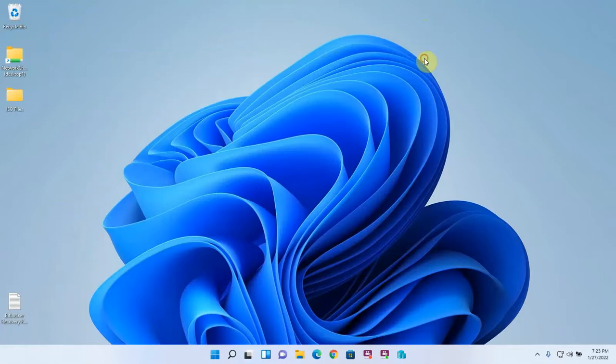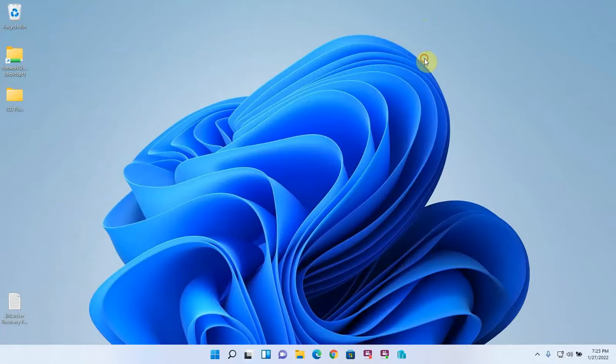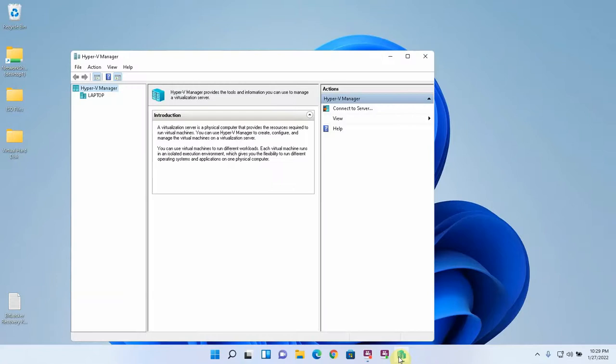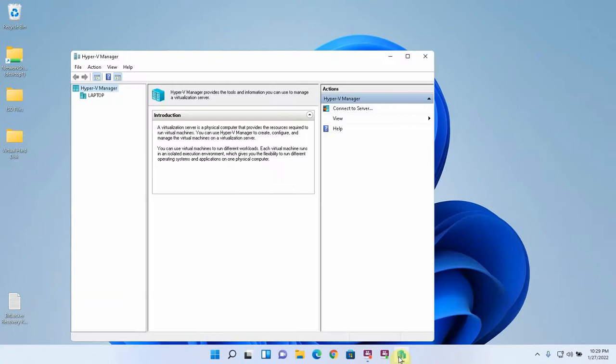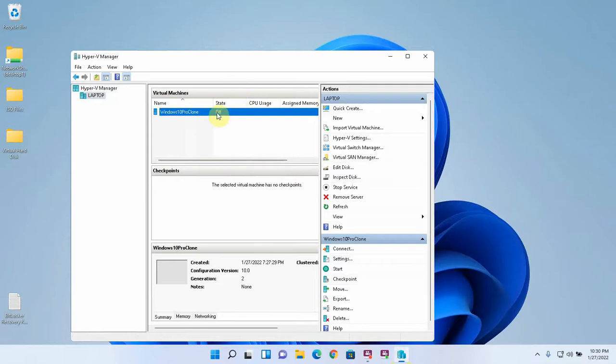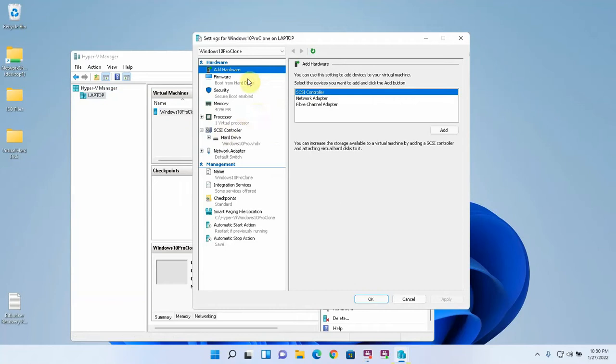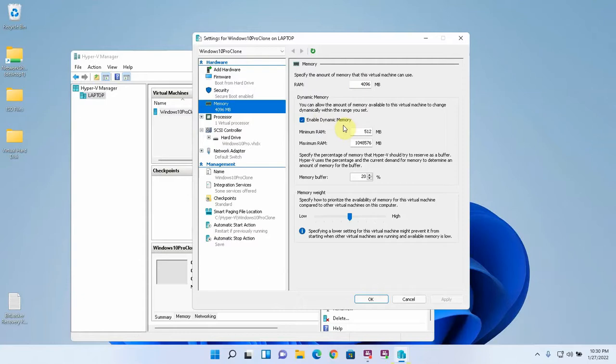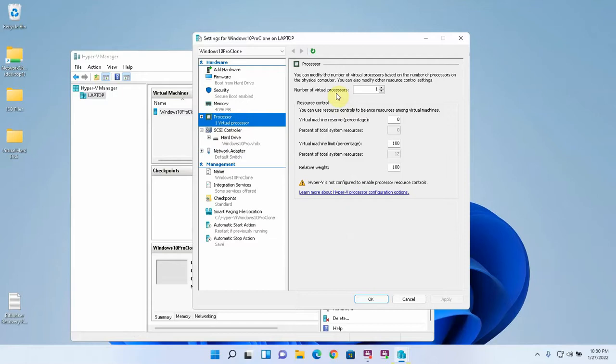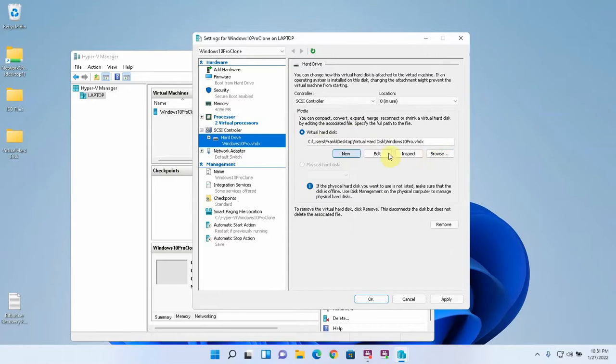So there are also a number of settings that you can change within the Hyper-V management application which is also called a hypervisor. If you right click on the virtual machine when it's off and go to settings, you can adjust a number of things. You could change the memory and whether or not it's dynamic or not dynamic. You can adjust the amount of processor cores that are allocated to the virtual machine. You can also change the virtual hard disk. There are a number of things that you can do to a virtual hard disk like compress it, convert it. And then also switching.